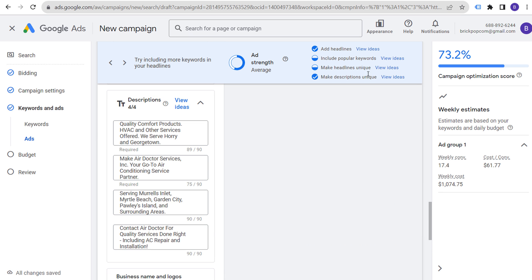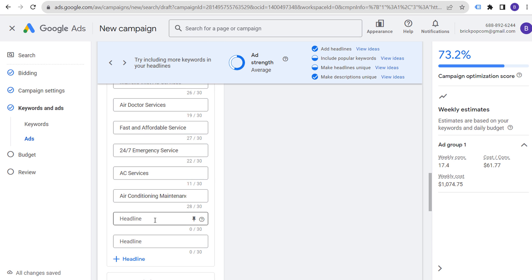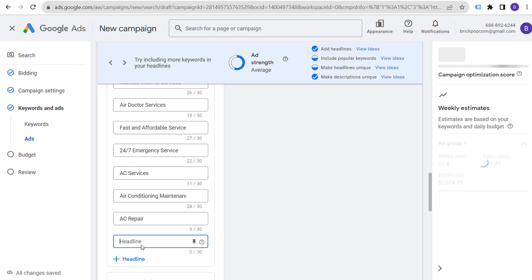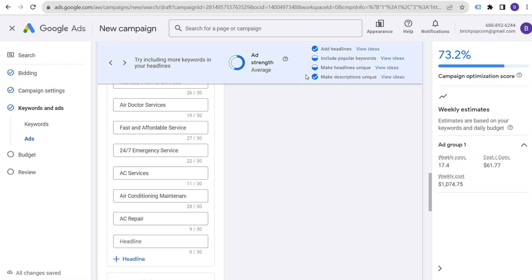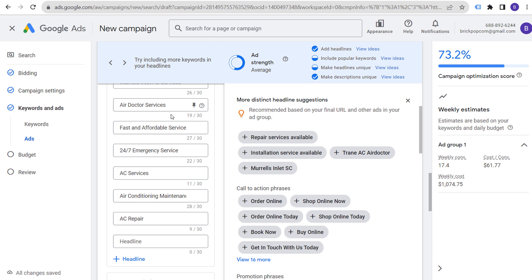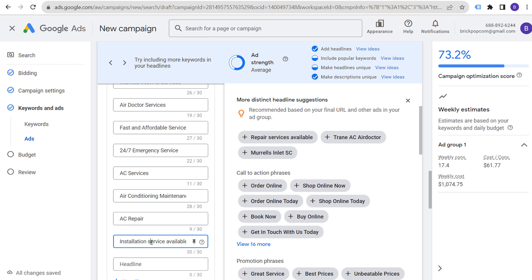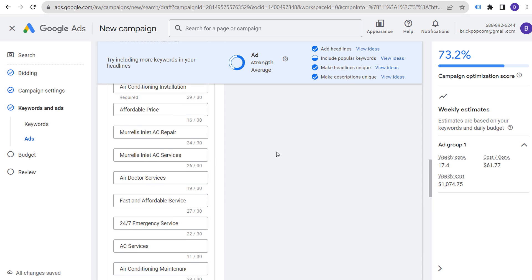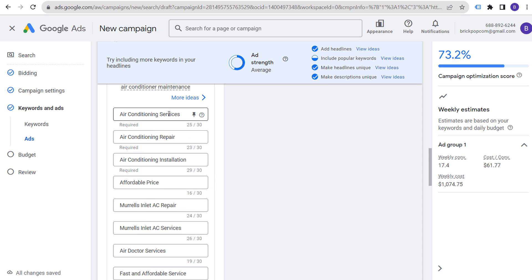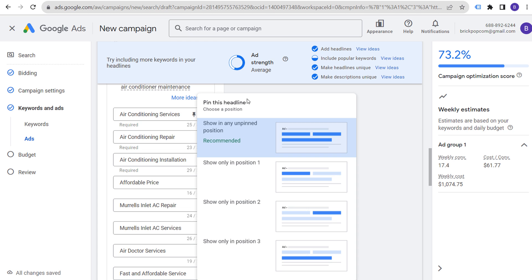You need at least two sitelinks for them to appear, and at least four is recommended. Callout extensions highlight your key selling points — set up at least four. Under 'More Asset Types,' you can add promotions. For example, set a monetary discount like '$50 off for new customers' or when they sign up for a yearly maintenance plan.